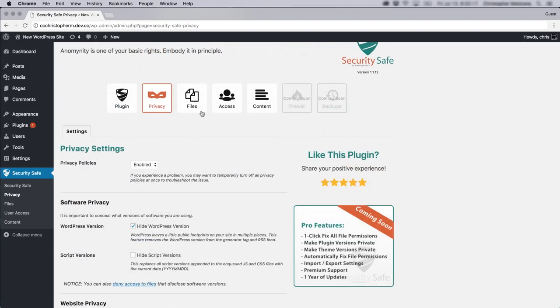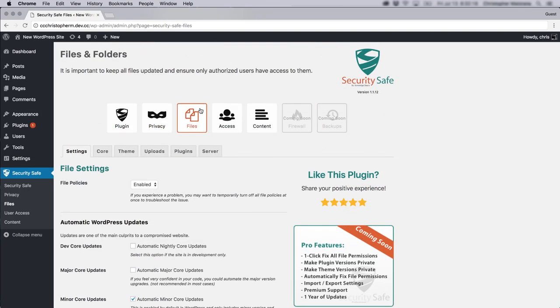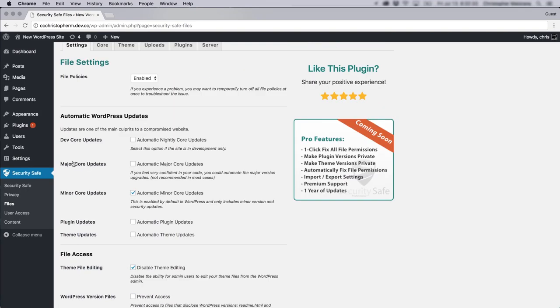Click on the file section here. You'll see here it says updates are one of the main culprits to a compromised website. So here you can opt into various automatic updates. You'll see here there's even an option to do automatic nightly updates to the WordPress core files. So this is recommended you only do that in development because that could potentially break your site, depending on what kind of plugins and code you may have in your theme.